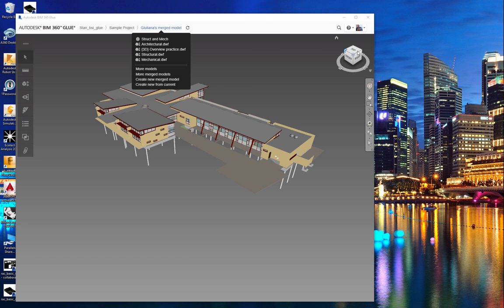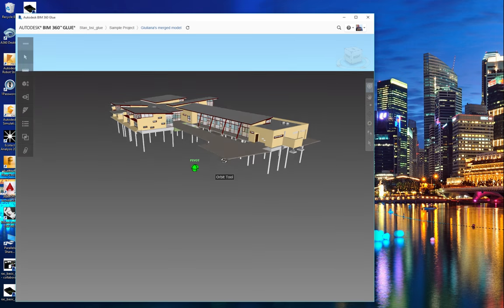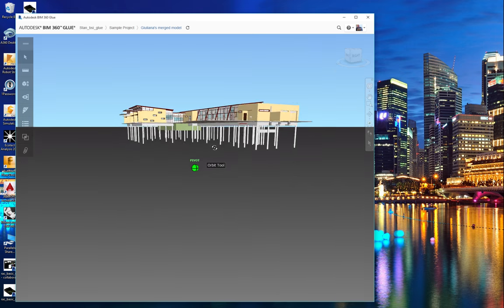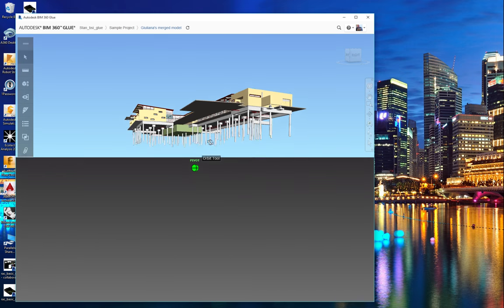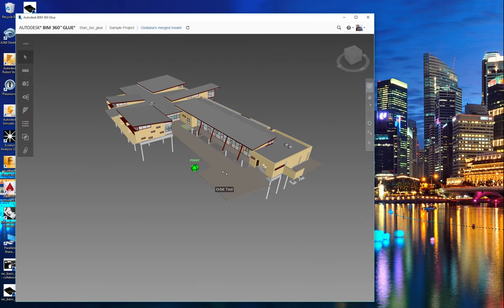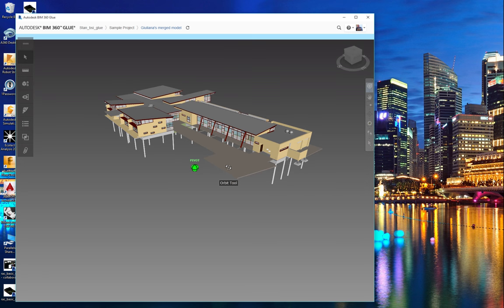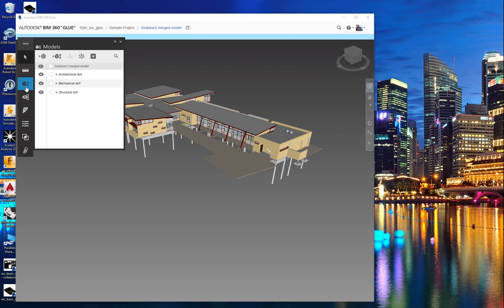So in this integrated model, you can see that the structural elements are there along with the architectural elements.